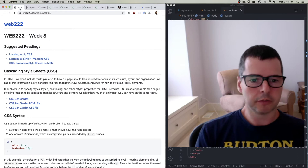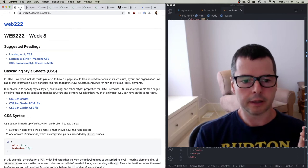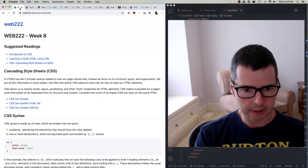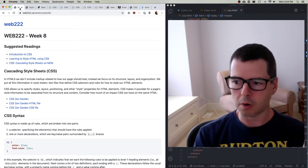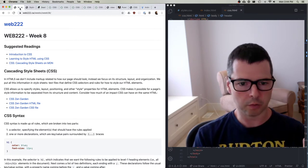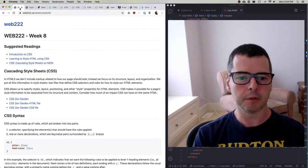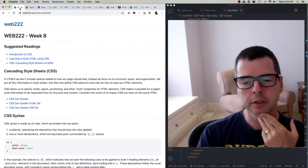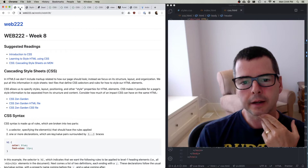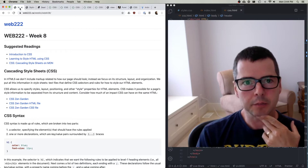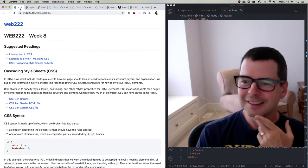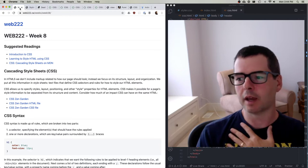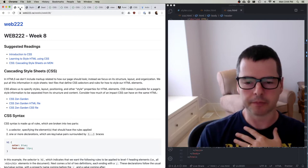A couple of notes about CSS. CSS is not hard syntactically — you aren't going to struggle with it the way you may have with C++ or other programming languages. But CSS can be frustrating, at least to me, in ways that other languages aren't.